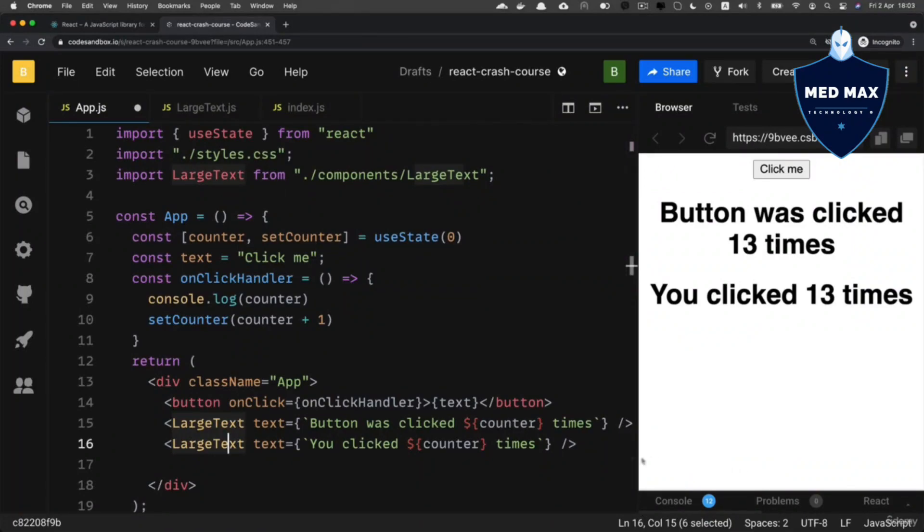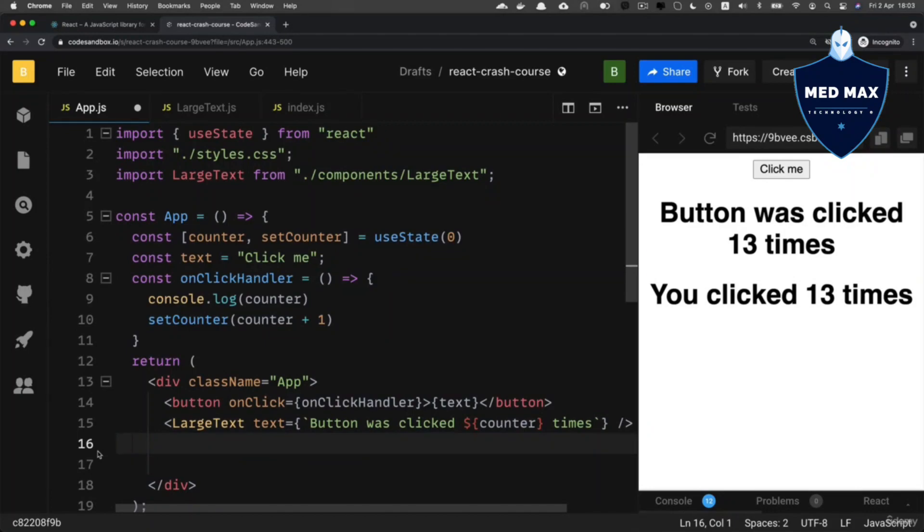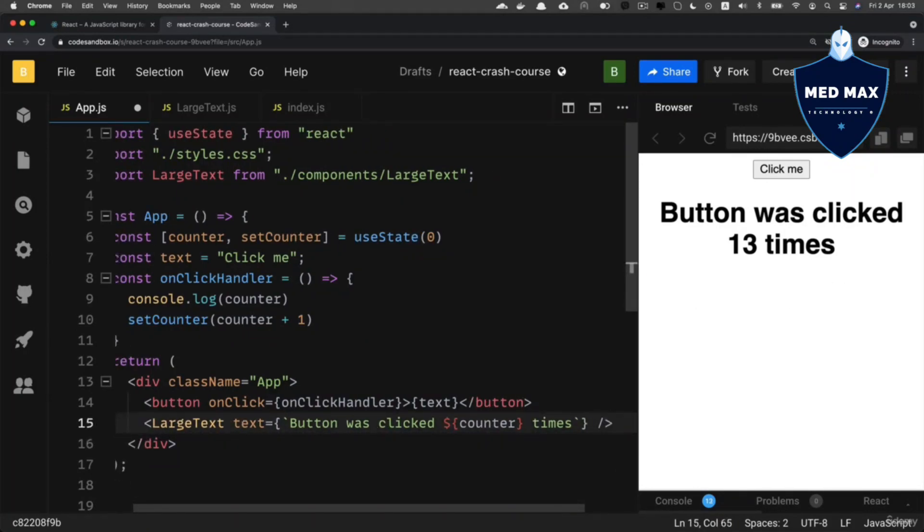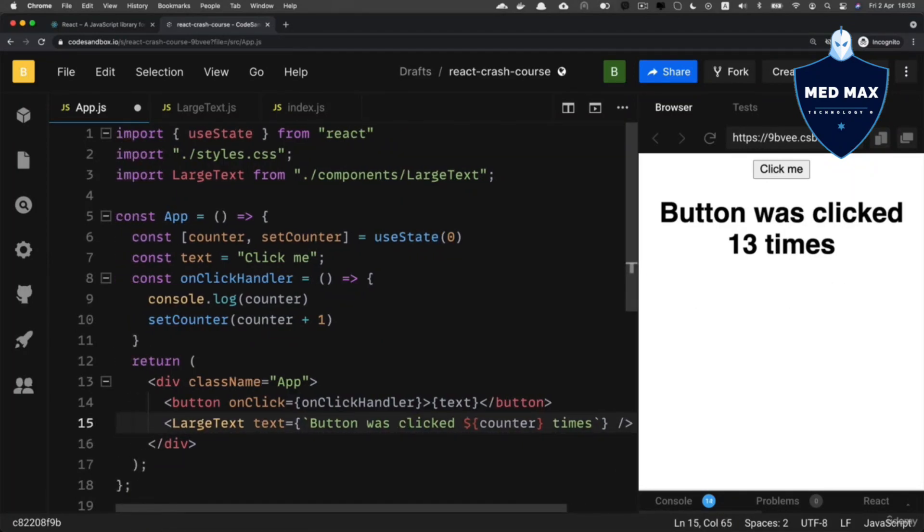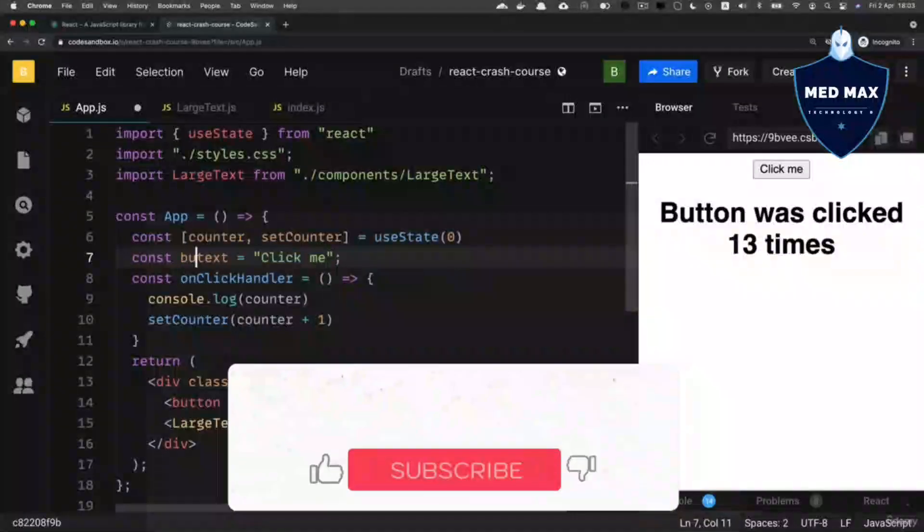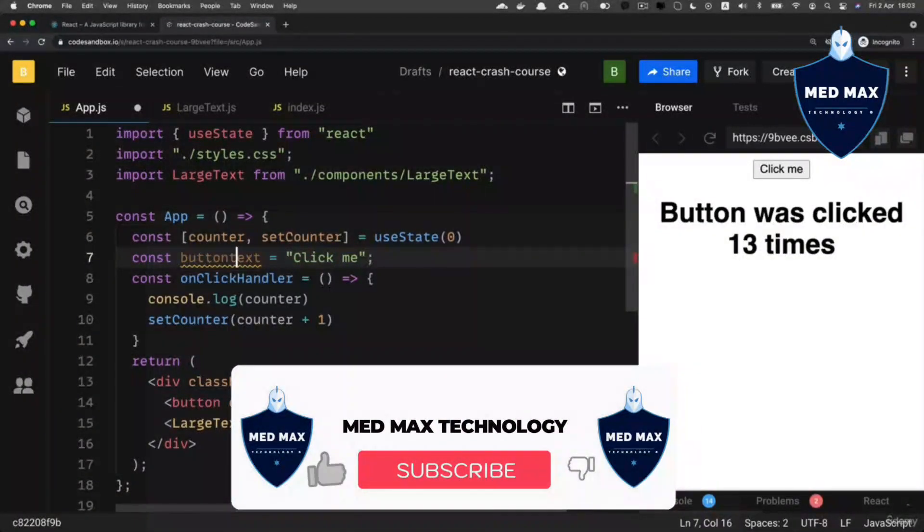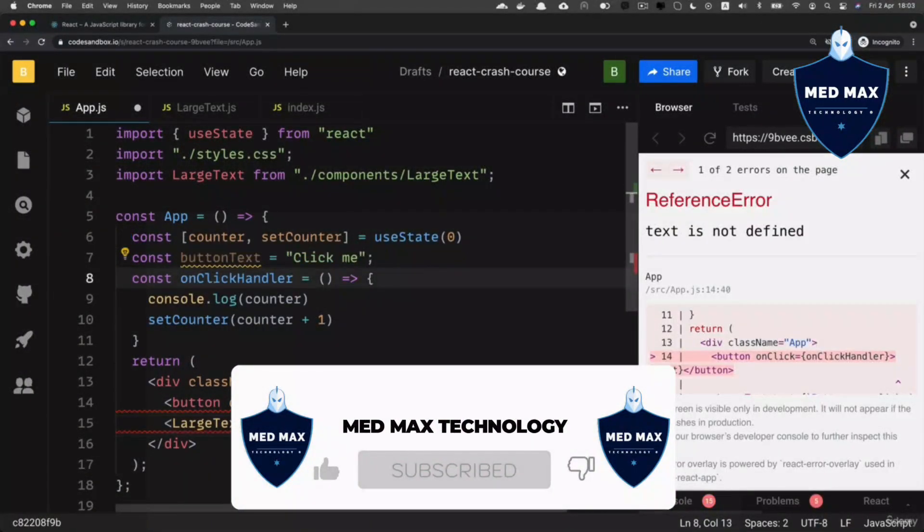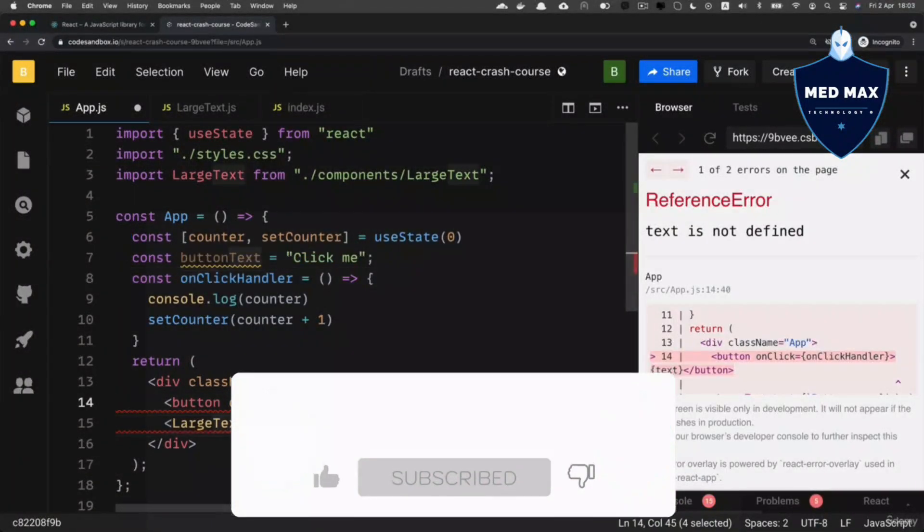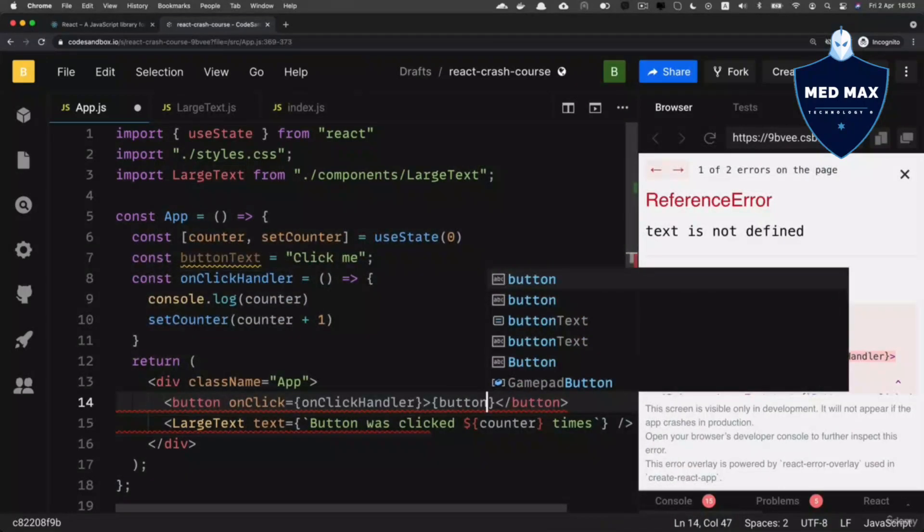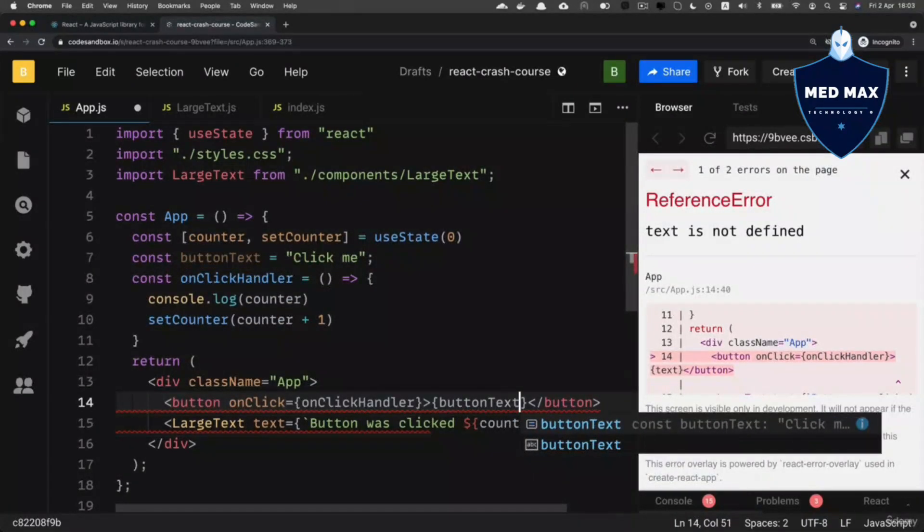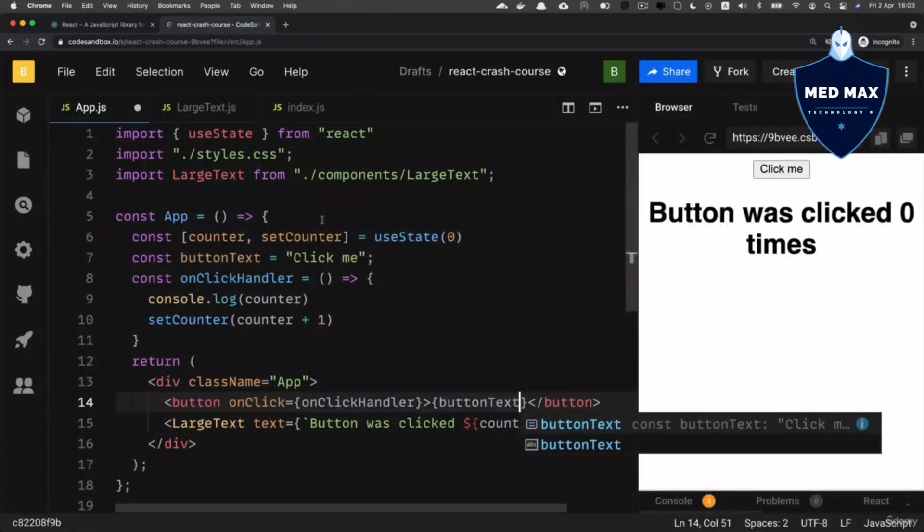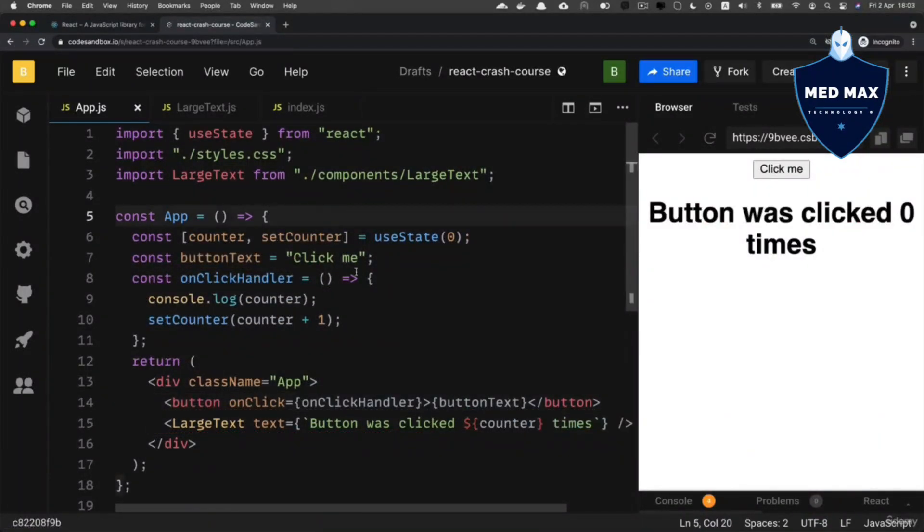Now let me make some adjustments here in this code. Let me remove this line and let's remove those empty lines. Also, let me rename this text to button text like that. And let's rename it here as well, button text. And that's it for our very simple React application.